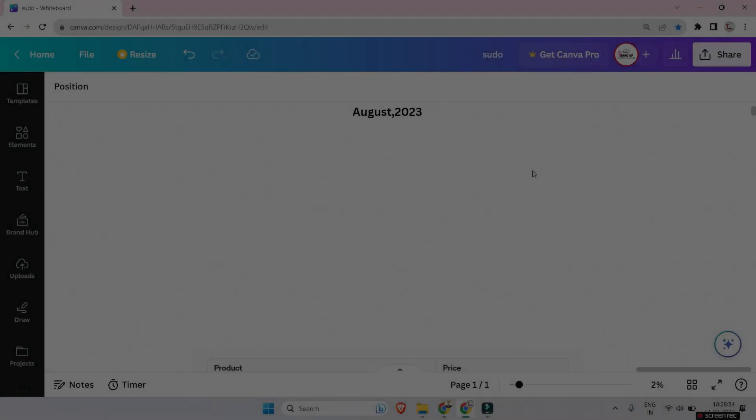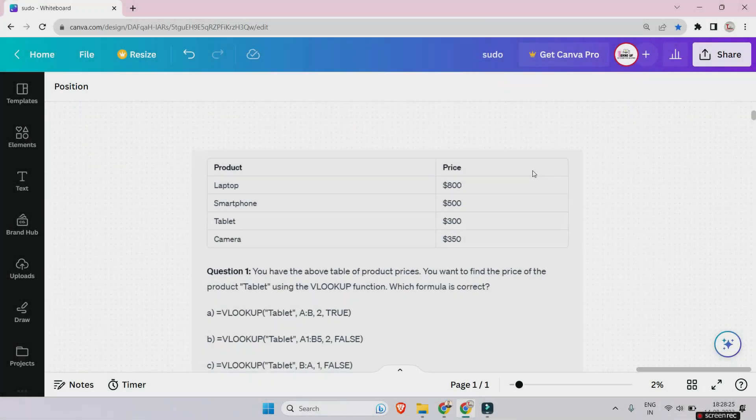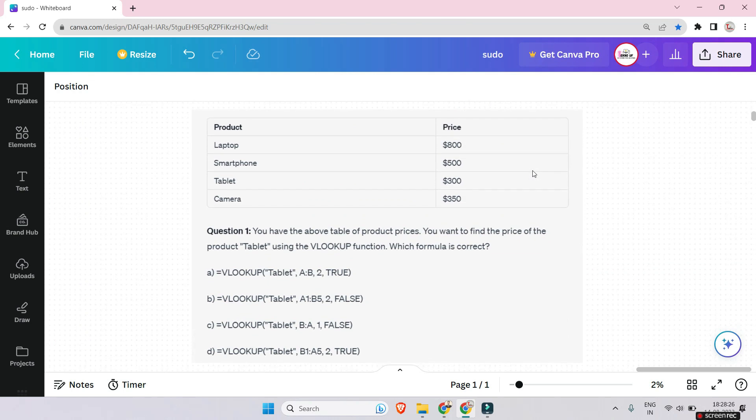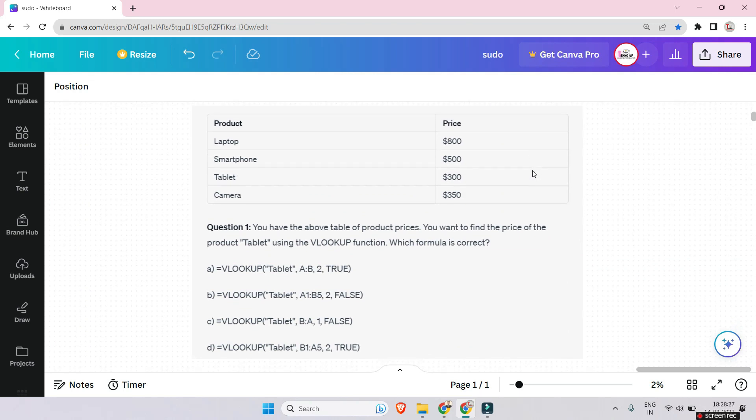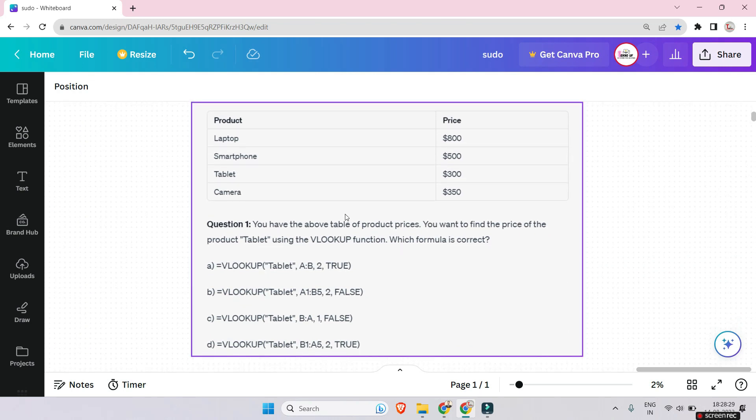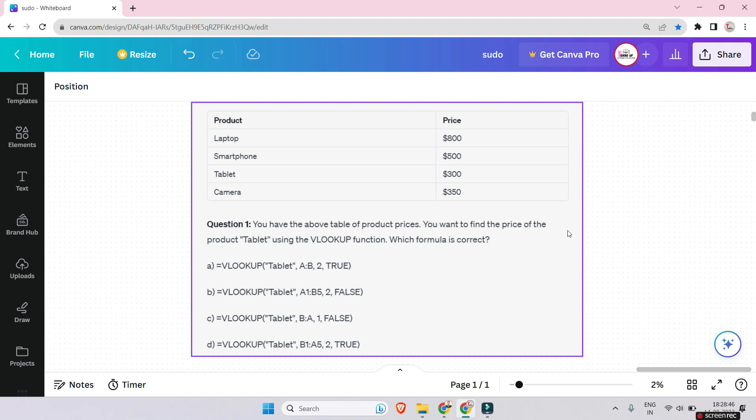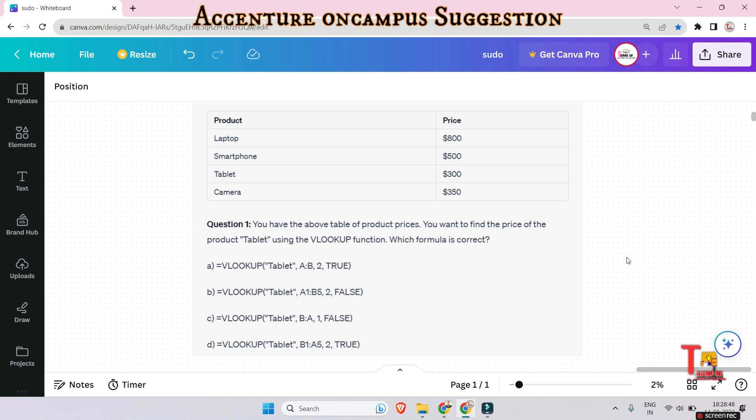So the first question is this. This is the table and the question is: you have the above table of product prices, you want to find the price of the product tablet using the VLOOKUP function. Which formula is correct? Let's assume the first column as A and second column as B. Okay, let's go to the next question. Please solve this question and give me the answer in the comment box.